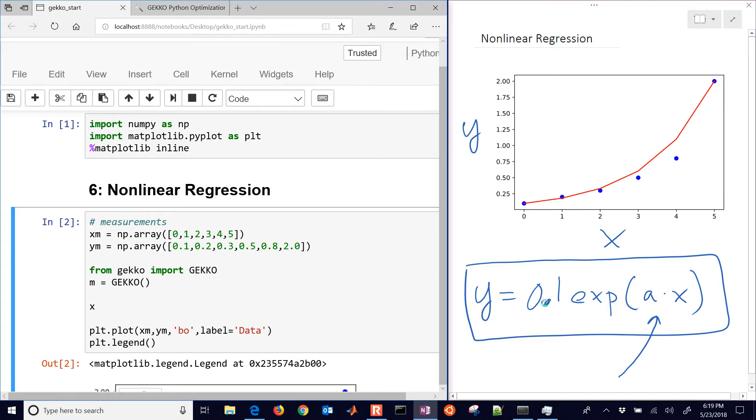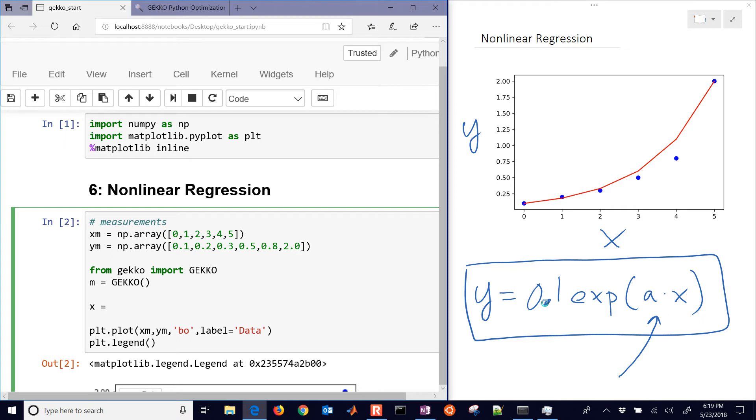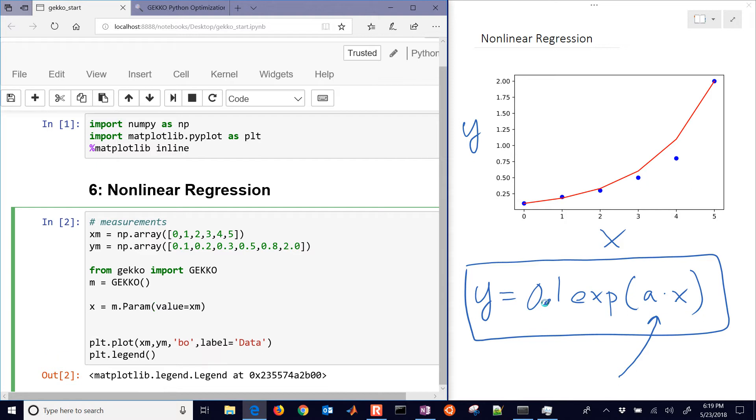We have X, which is just going to be equal to - this is going to be our parameter. So I'm going to do m.param. And the value is going to be equal to XM. So I'm going to use the data points there.